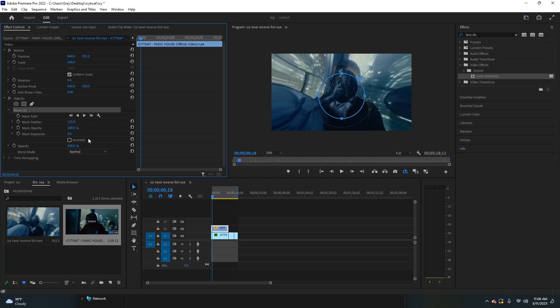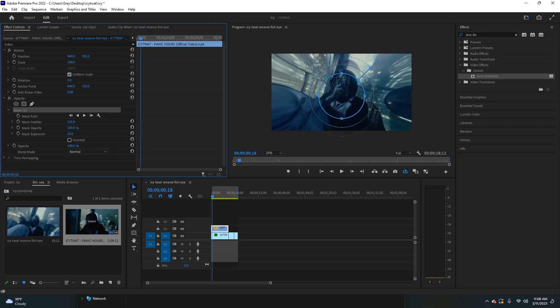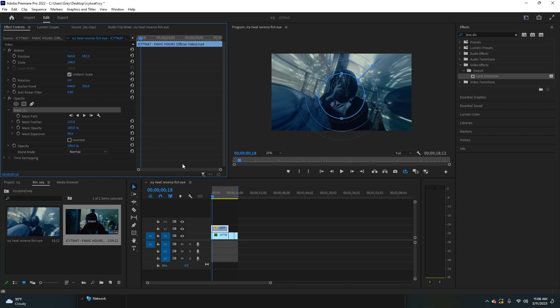We're also going to adjust the opacity and the expansion. You can play around with this—there's no super specific way to go about it. I think that looks pretty cool. The next step is scaling down the bottom layer so that where